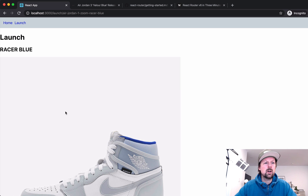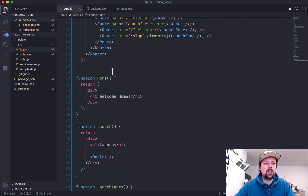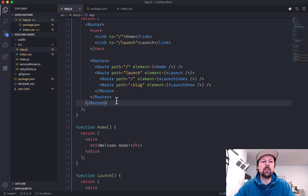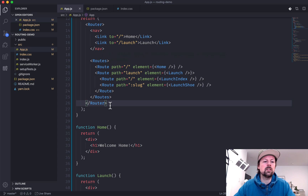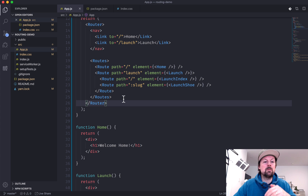That's pretty much what I wanted to show today. In about 10-15 minutes we've covered most topics. There are some more advanced ones — for example, there's a hook called useRoutes that lets you define routes using an object format instead of components. But I like this component approach — it feels React-y. We've covered most of what you need to get going.